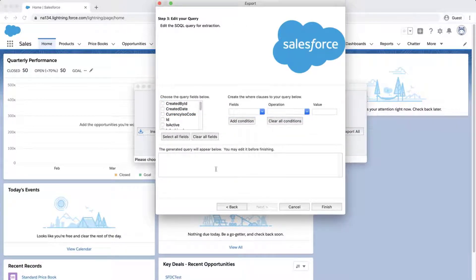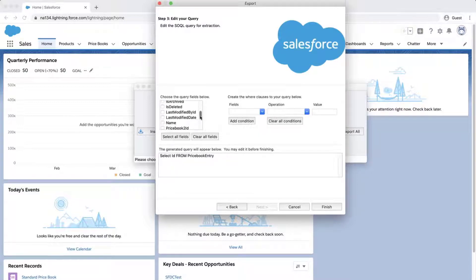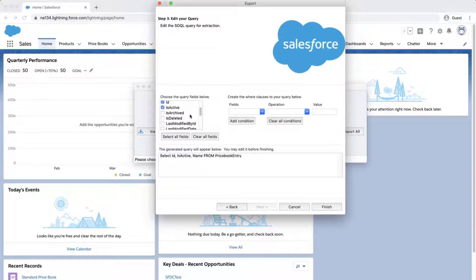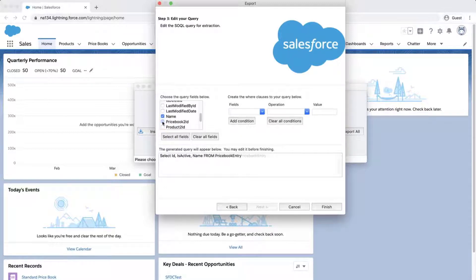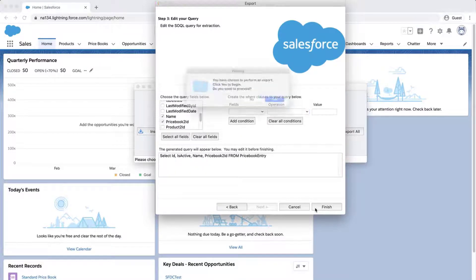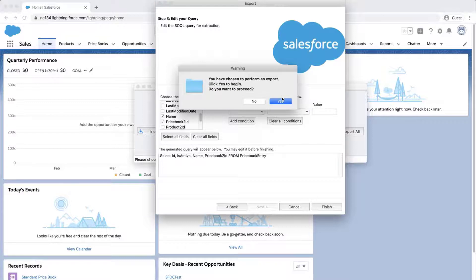Select the following fields: ID, Name, Is Active, Price Book 2 ID, click Finish, and Yes.